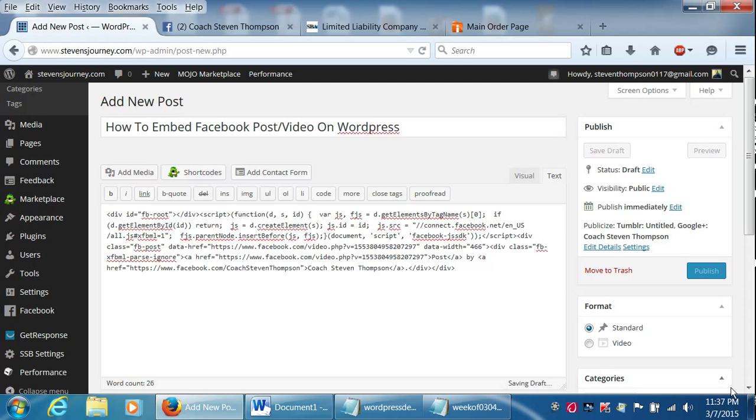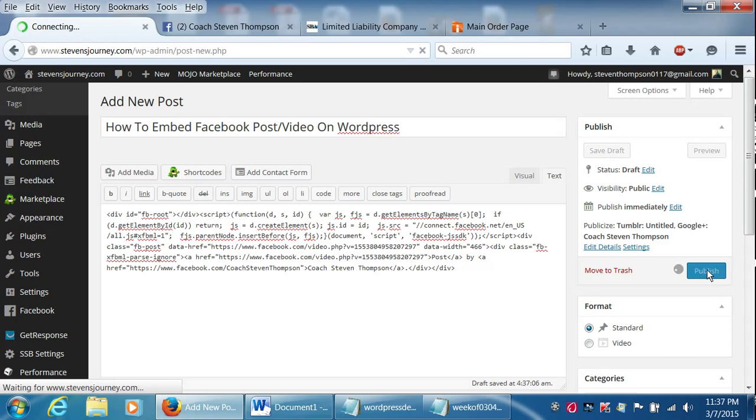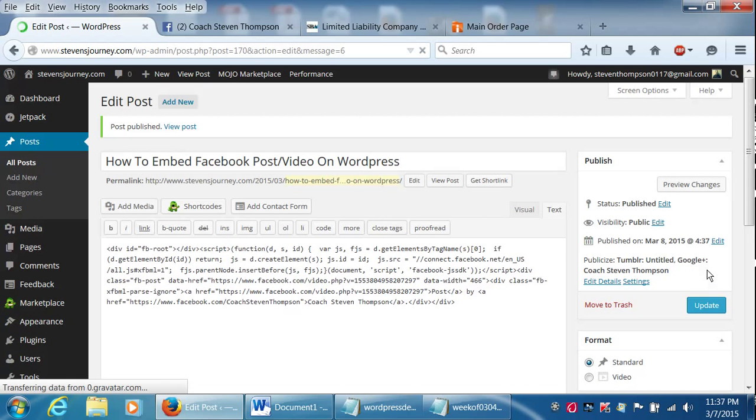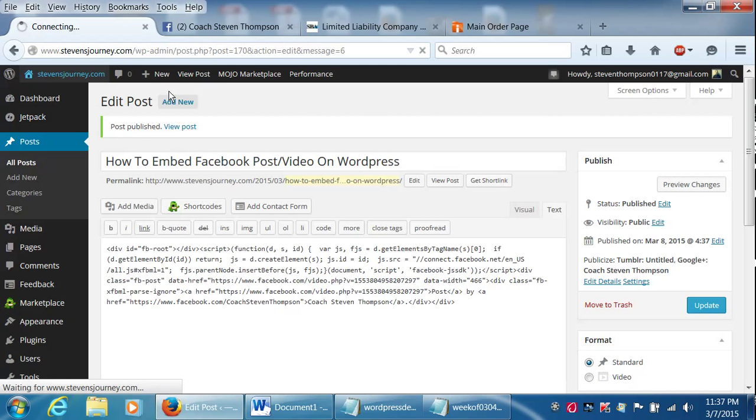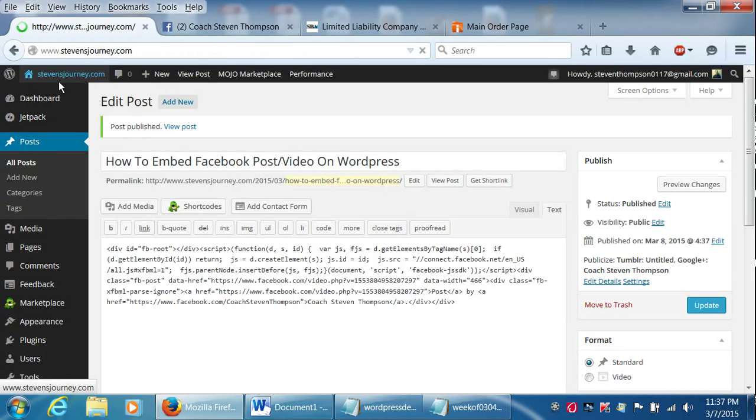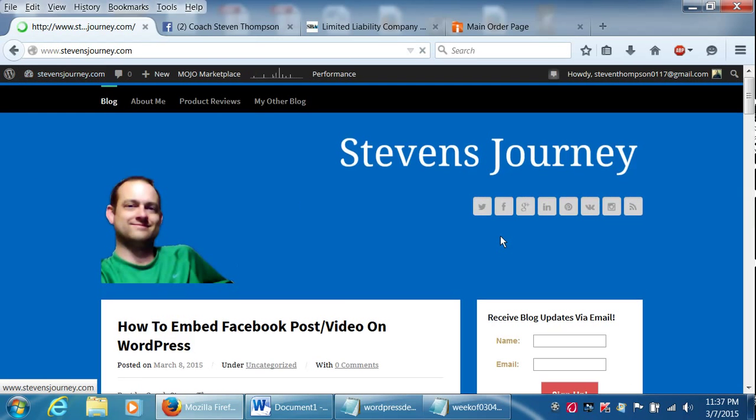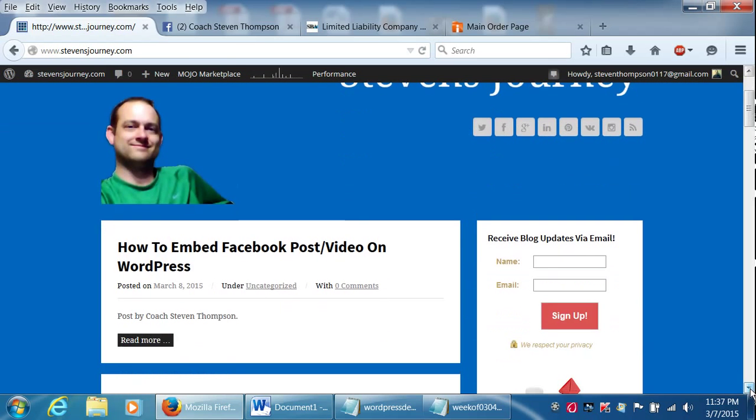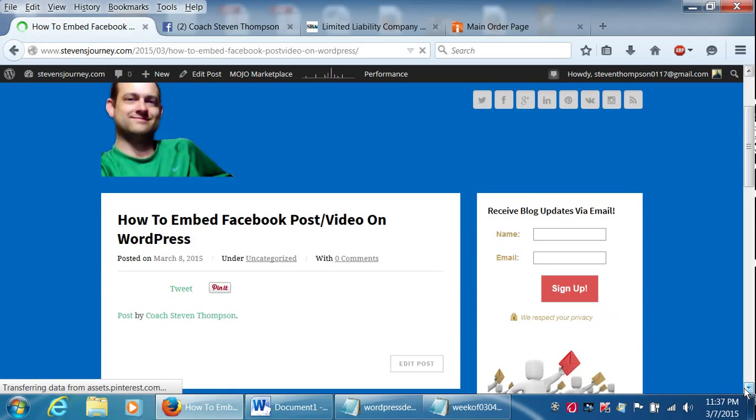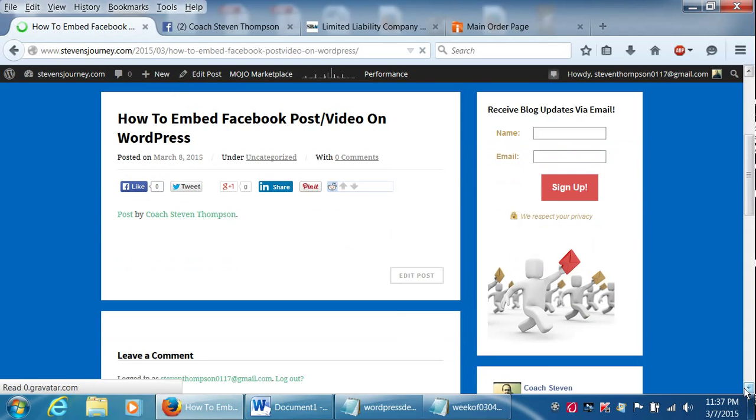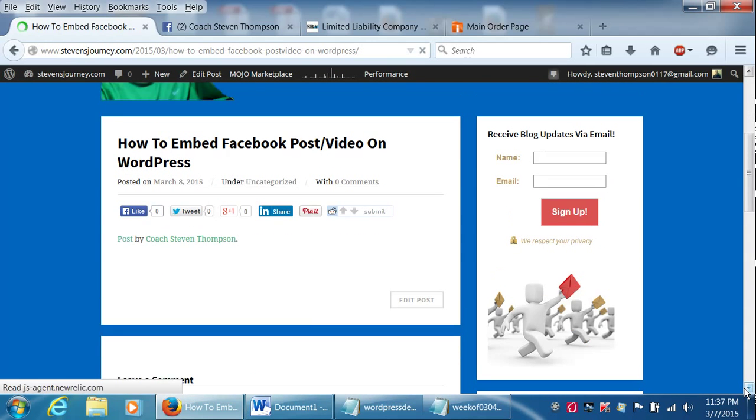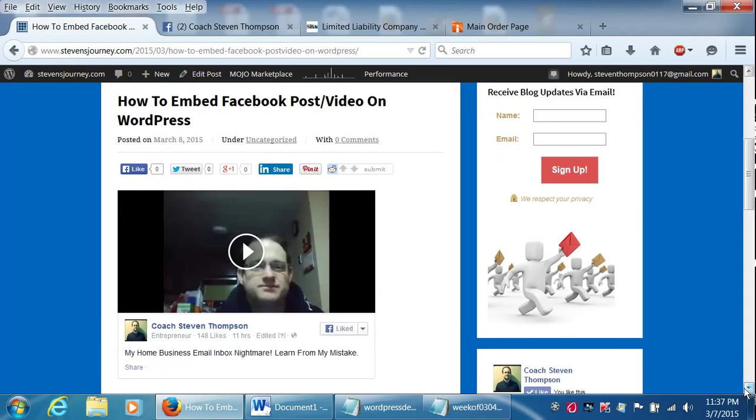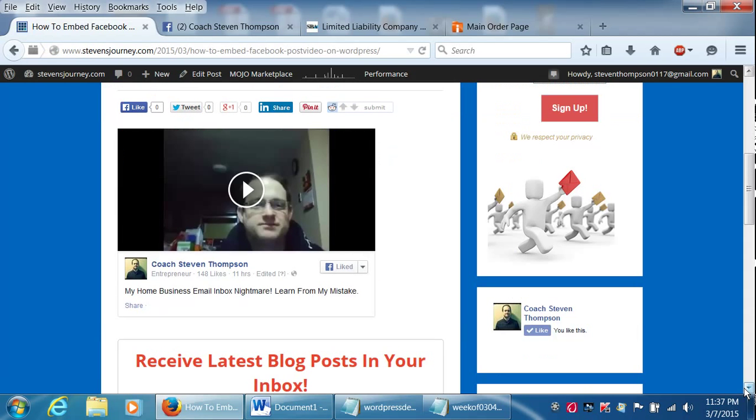And that's pretty much all there is to it. And then you just click publish. Takes a minute to save. And you just go check it out. Make sure it looks okay.